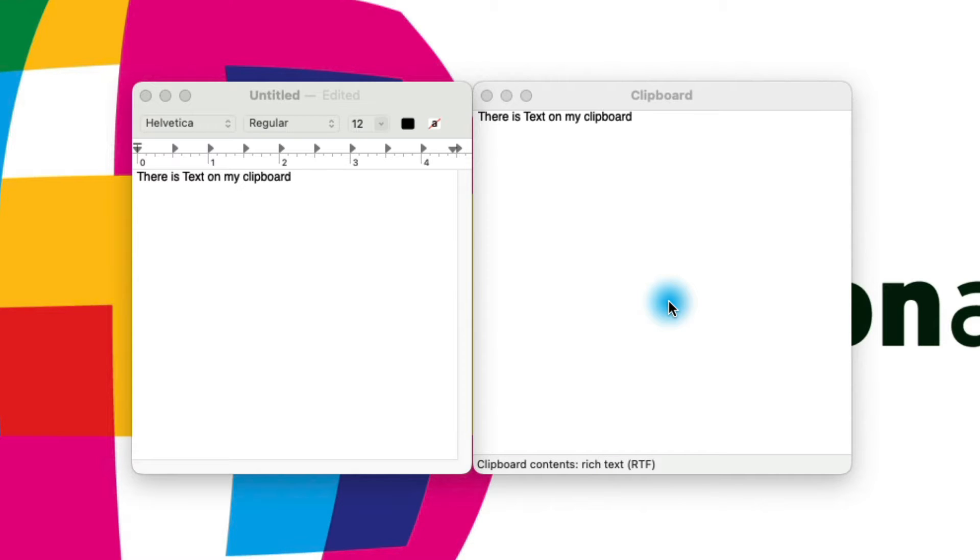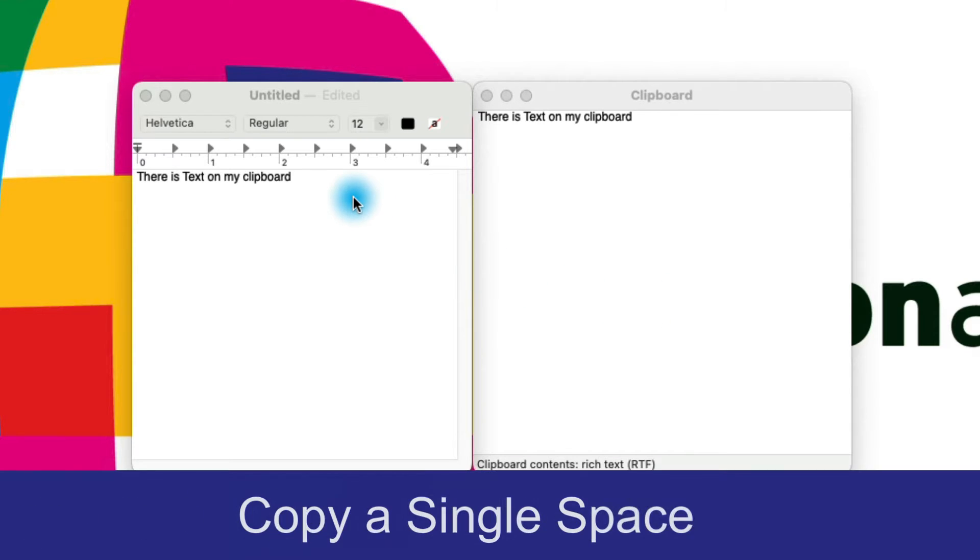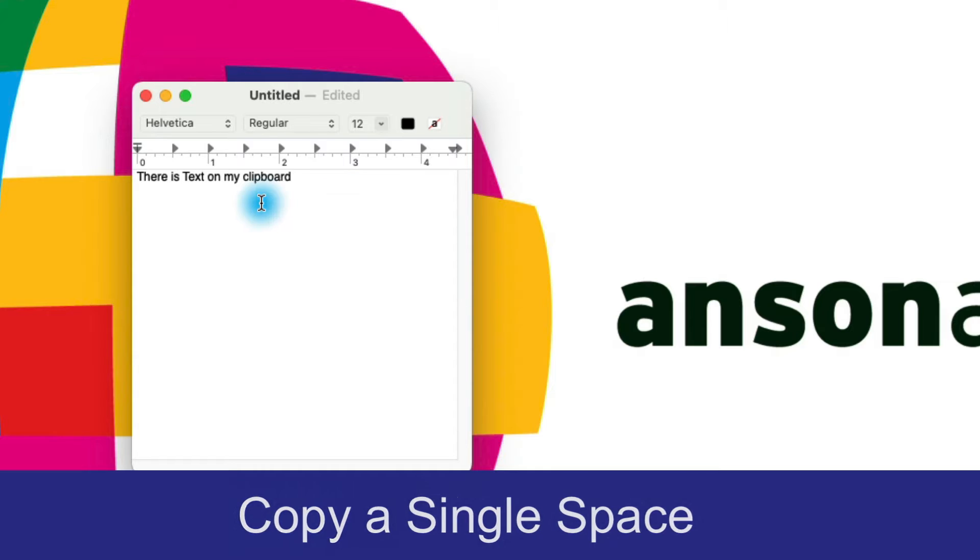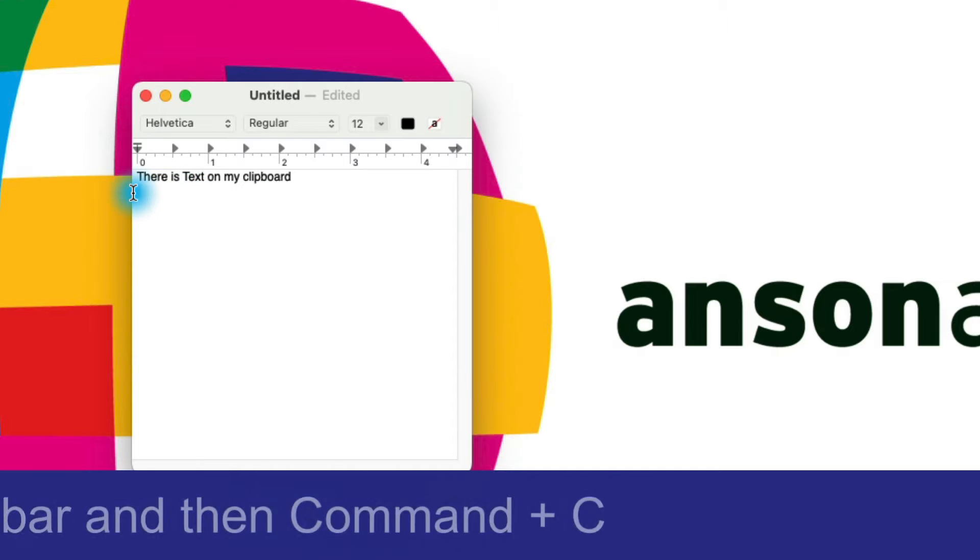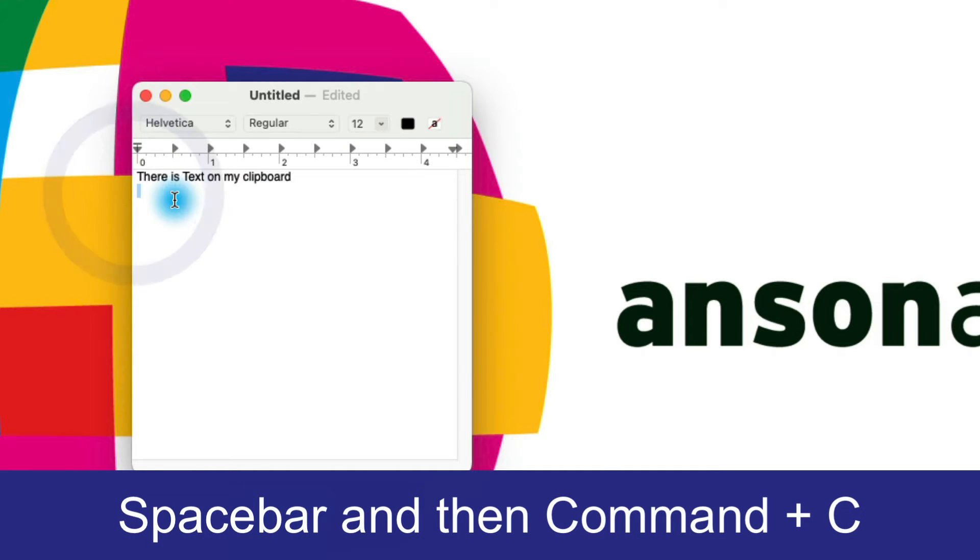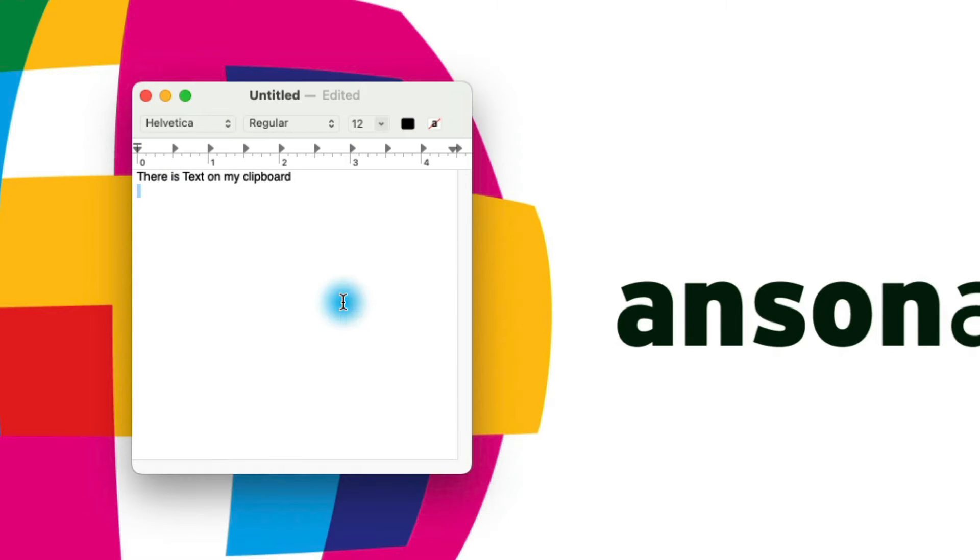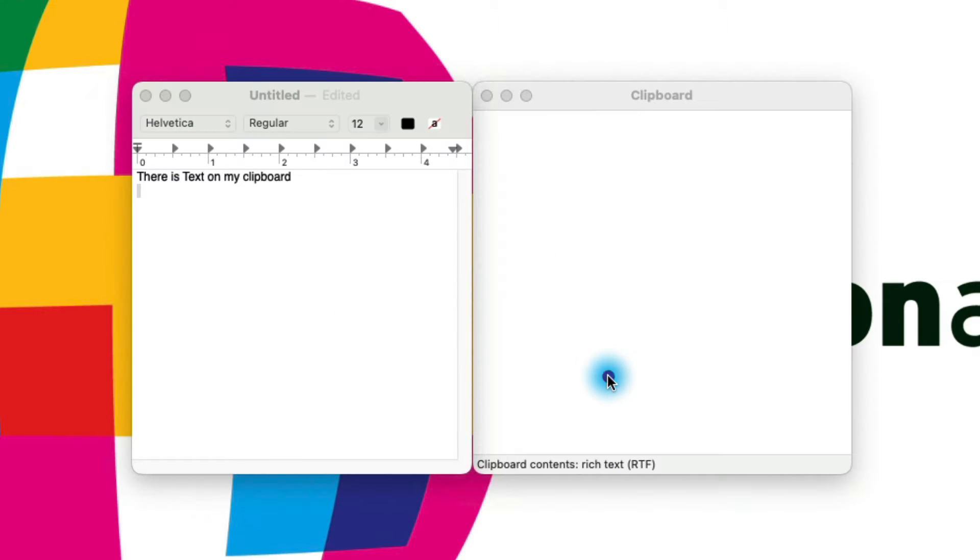The easiest way to clear your clipboard on Mac is simply to go into any text box, type a space, and then highlight that space and press Command and C to copy it. You could also go to the Edit menu. Then you'll notice if I go back to Finder with my clipboard open, it is now blank.